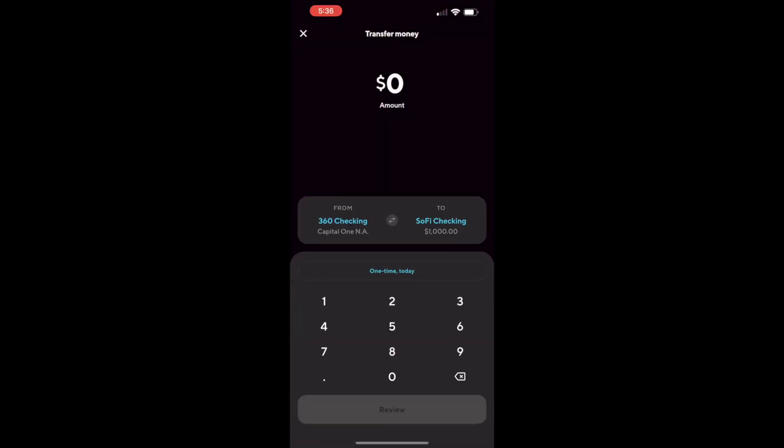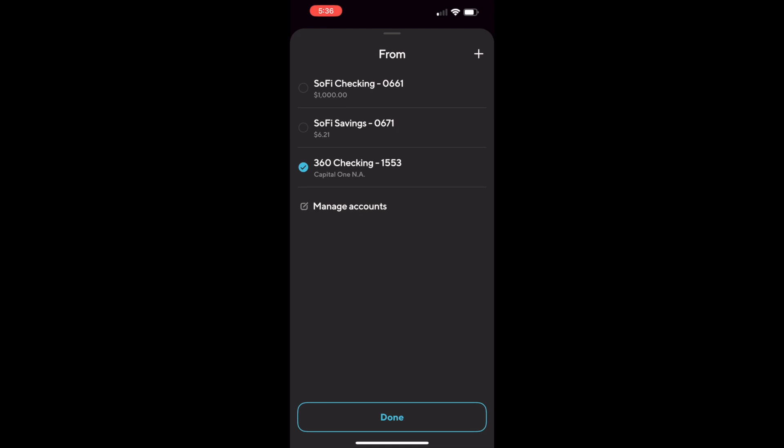On the transfer money screen SoFi by default allows you to add money to your account. Tap on the from and select your SoFi checking account.